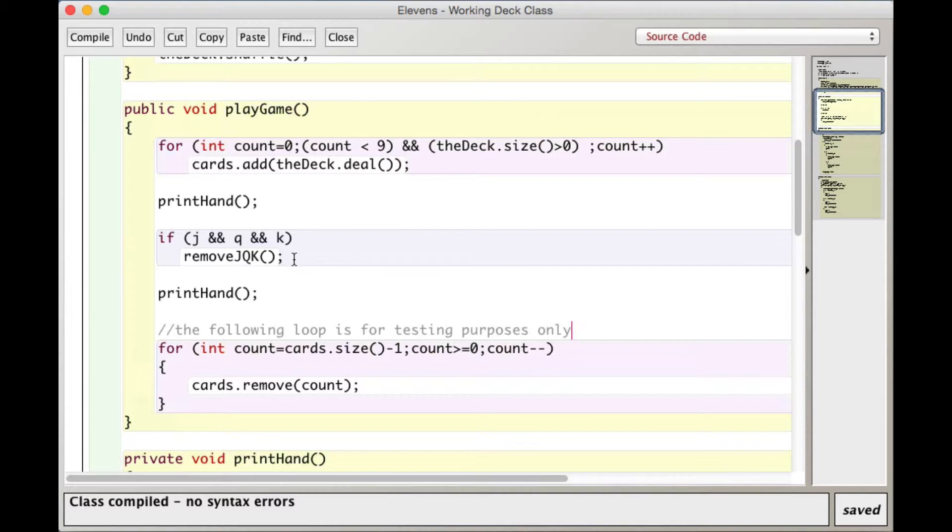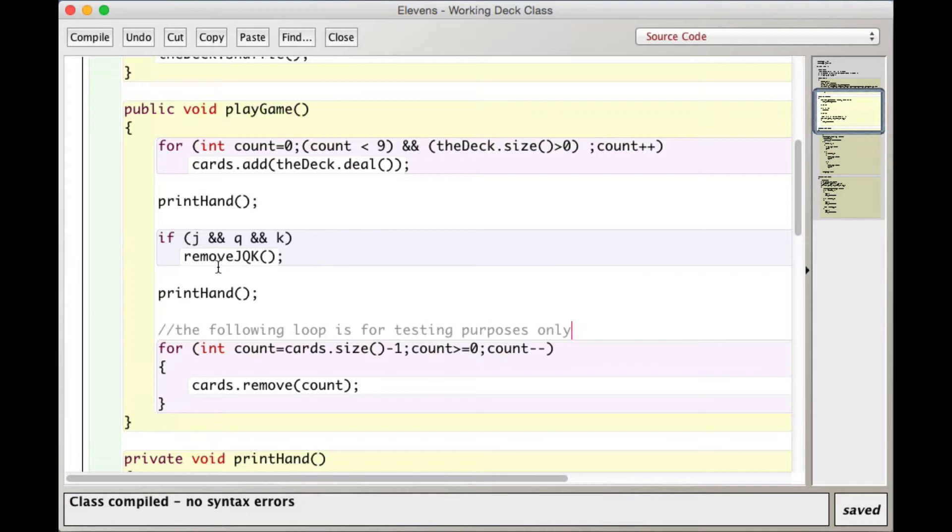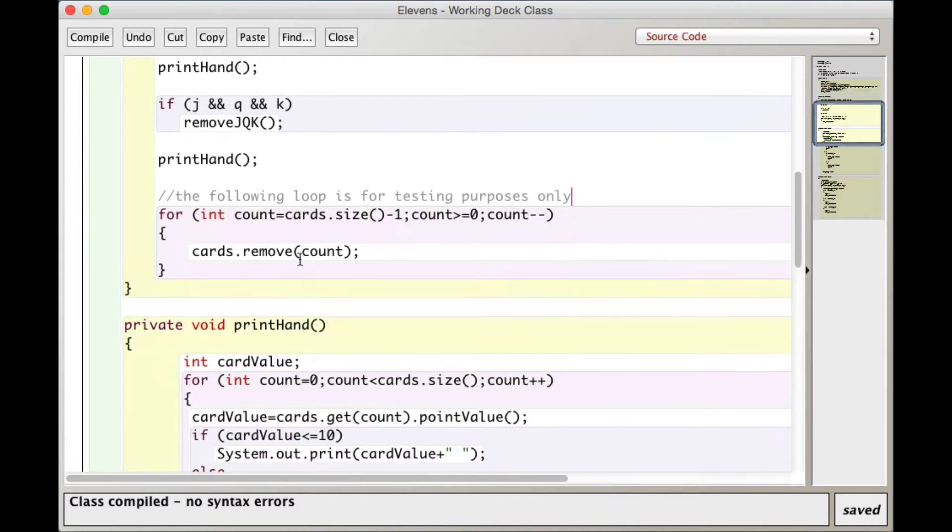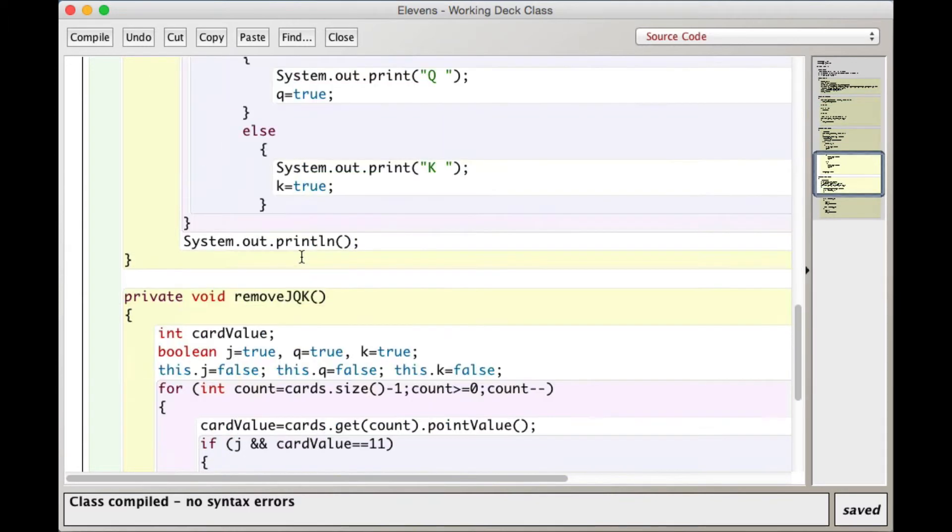Now I do my check for seeing if there's a jack. If j is true and q is true and k is true, those would have been set to true if in going through the hand it found a jack and a queen and a king, I call a method called remove j, q, k. So let's look at that.